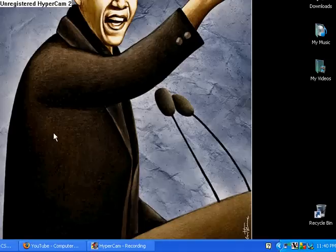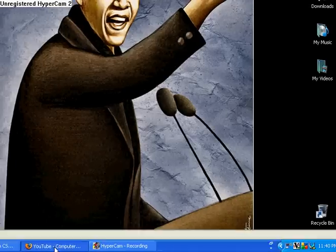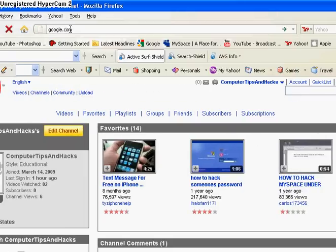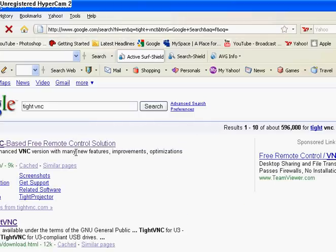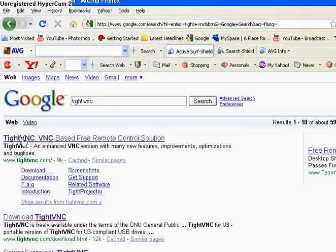First thing you want to do is go to your web browser, go to Google and type TypeVNC. Make sure the website says TypeVNC.com.